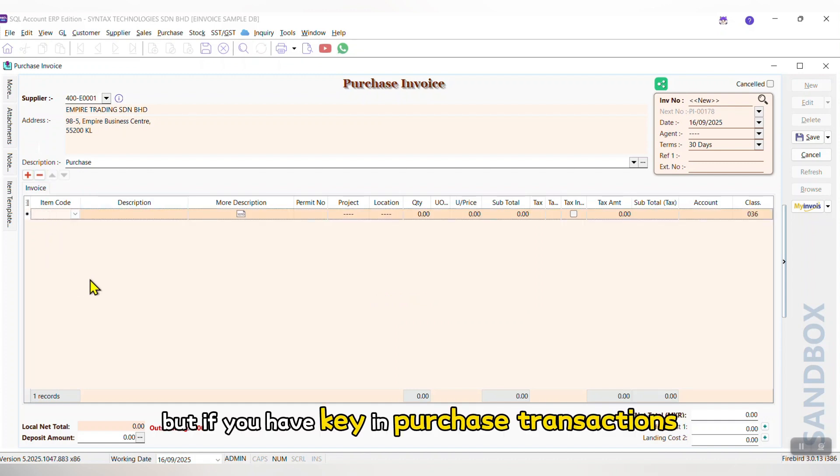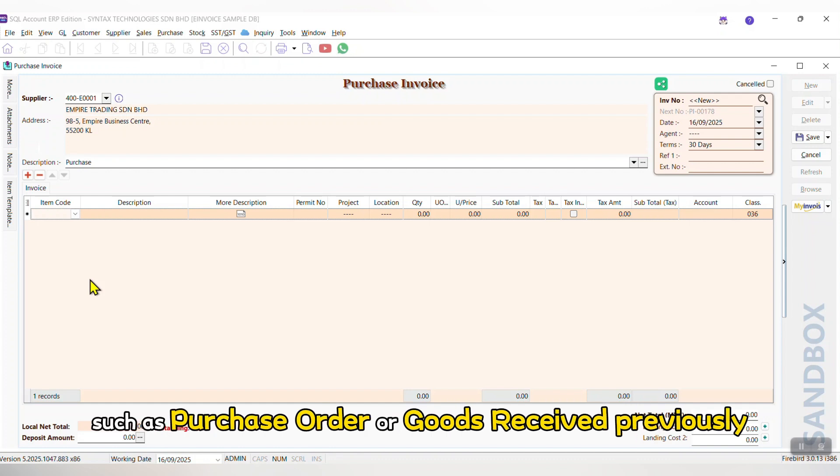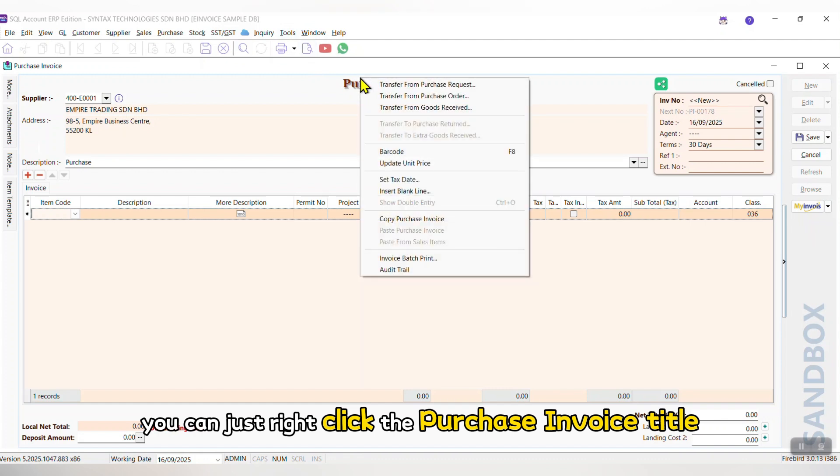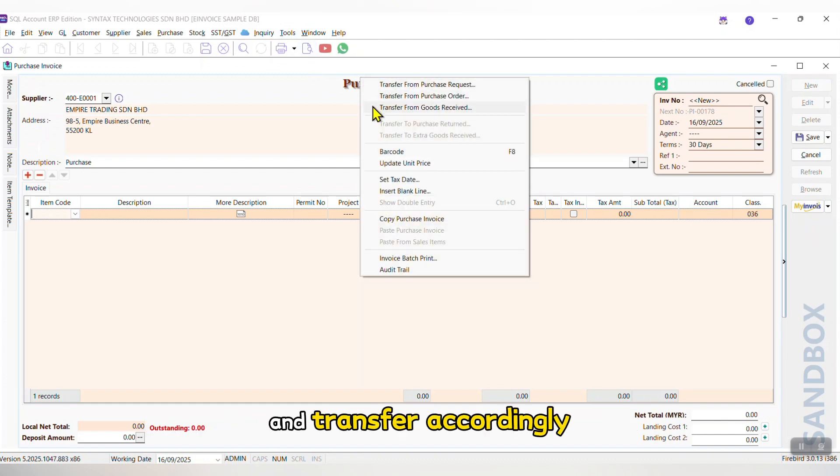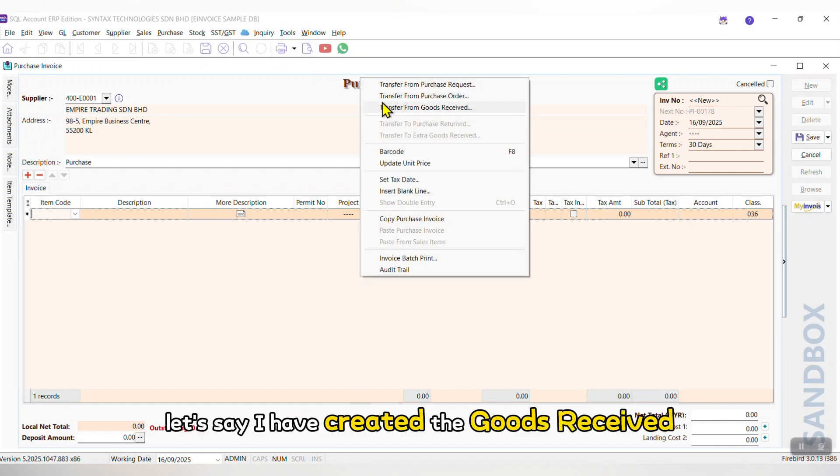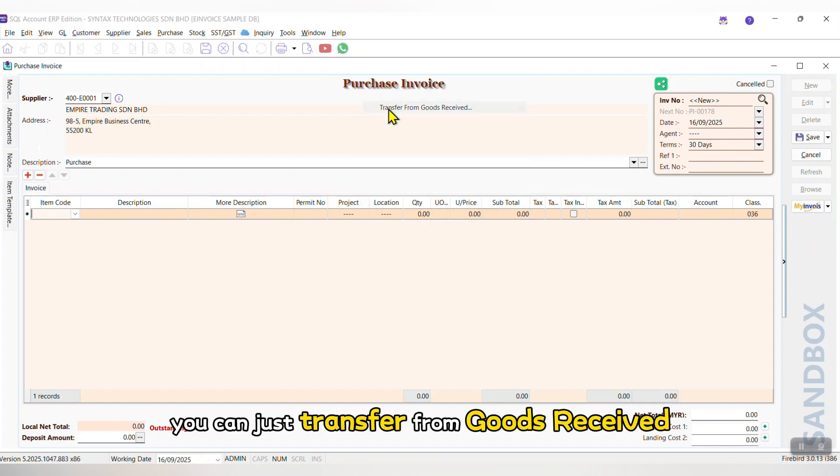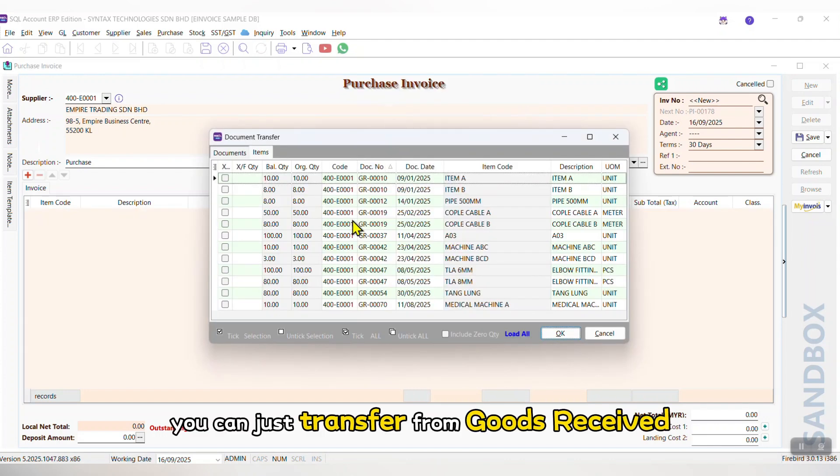But if you have keyed in Purchase transaction such as Purchase Order or Goods Received previously, you can just right-click the Purchase Invoice title and transfer accordingly. Let's say I have created the Goods Received, you can just transfer from Goods Received.